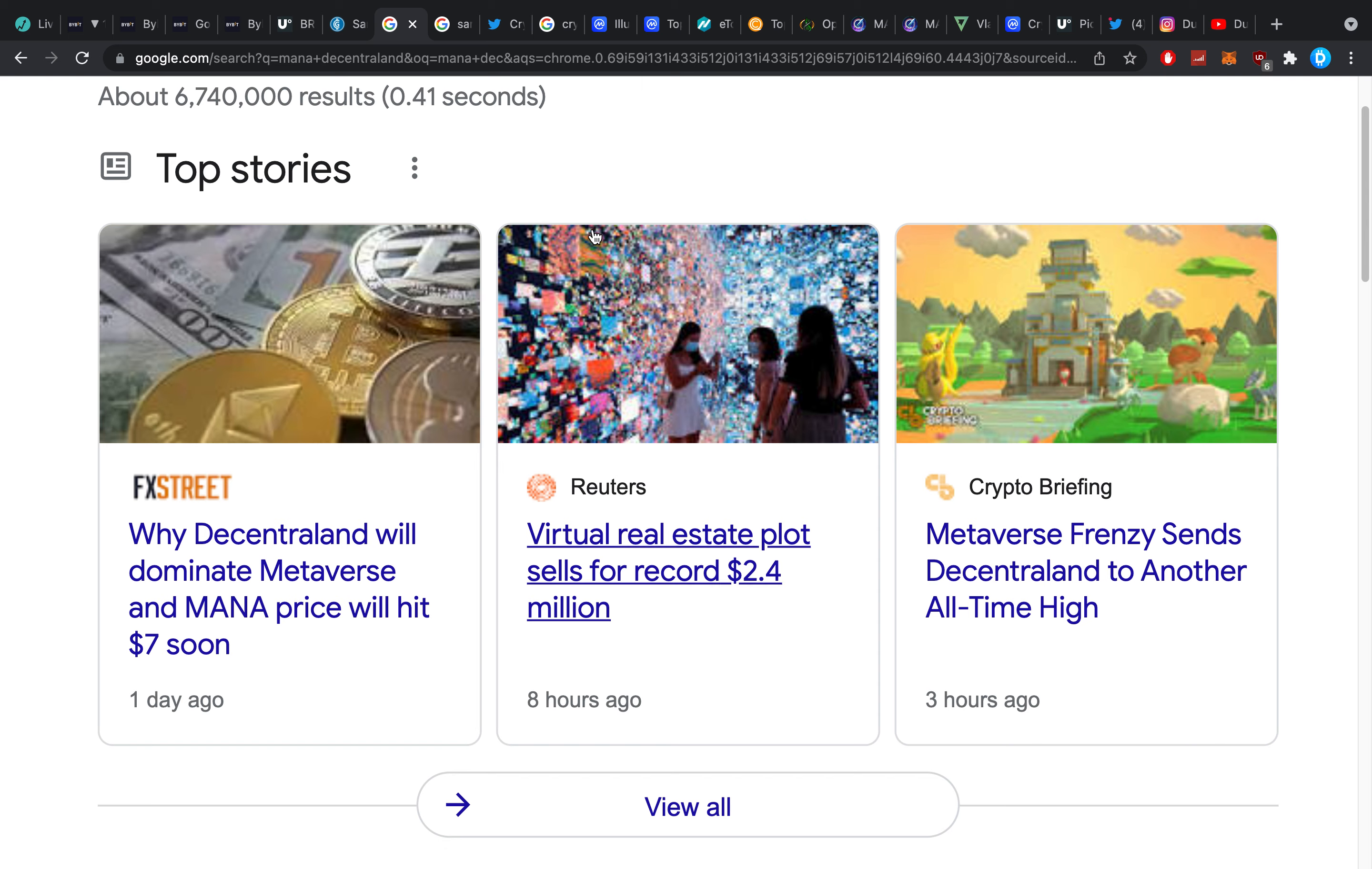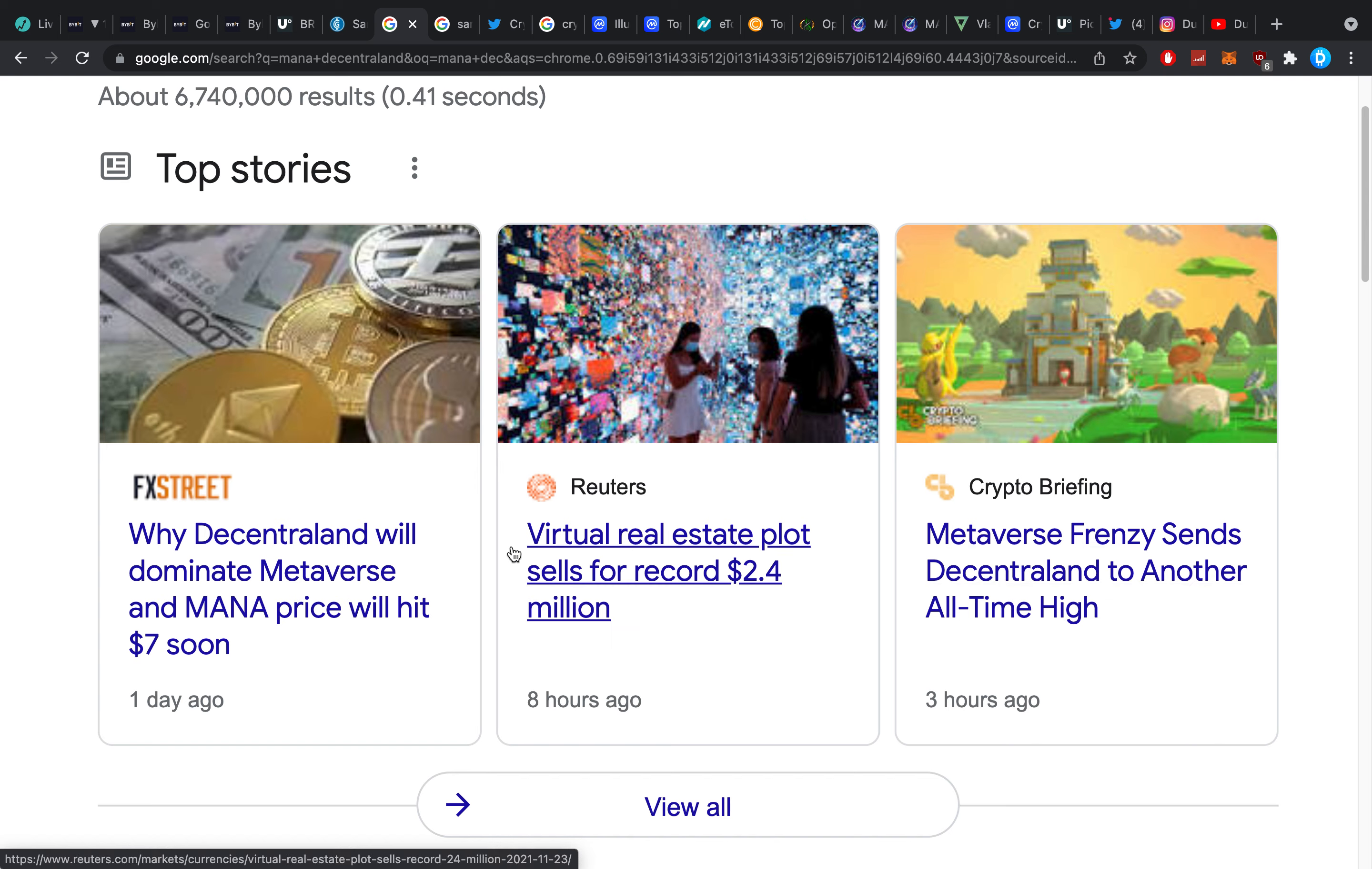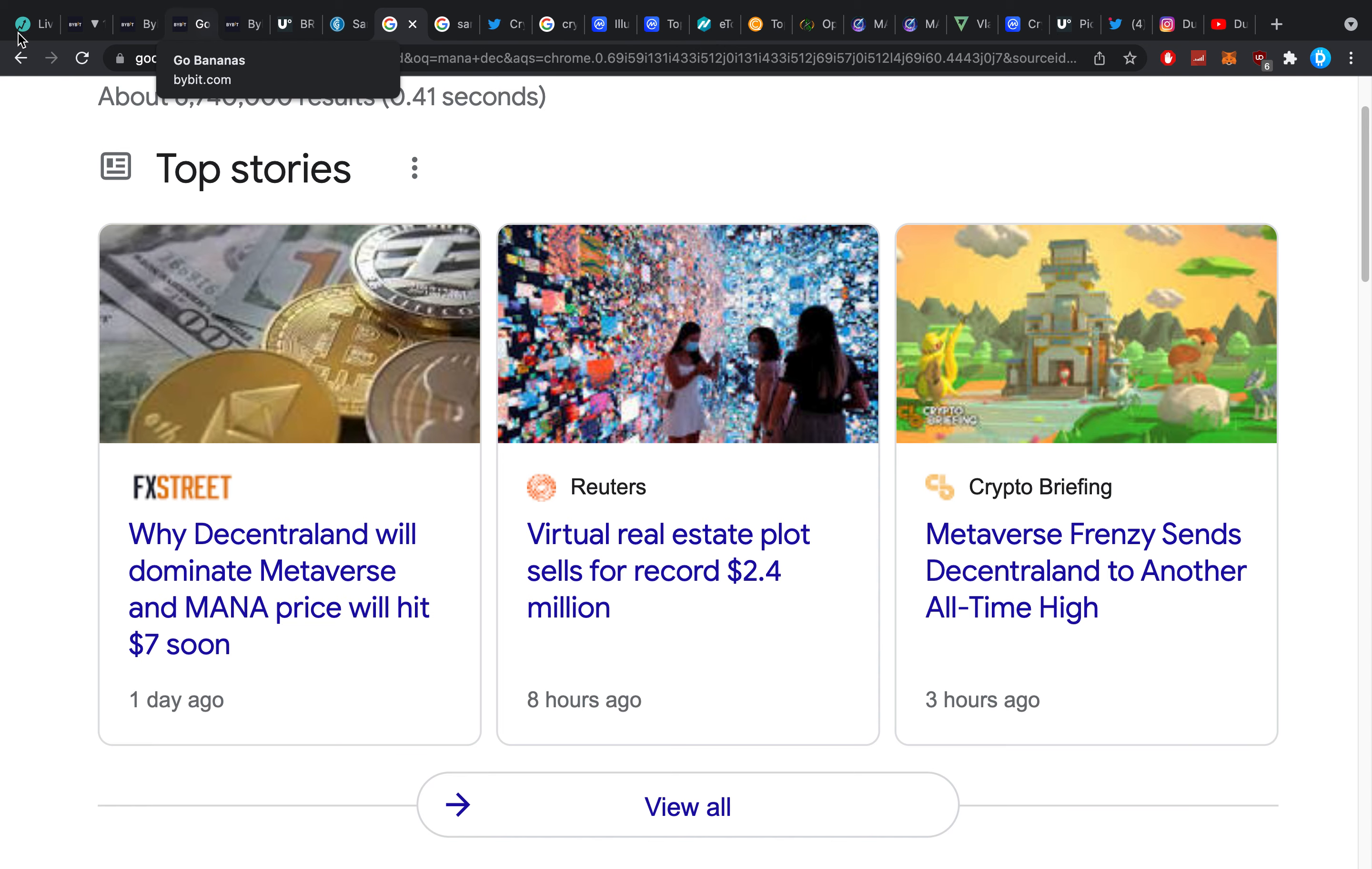So again SAND out that news for themselves. They have a launch 29th. Mana is also doing really amazing. They're having some records with the amount of real estate that they're selling. You can see here metaverse frenzy sends Decentraland to a new all-time high. People are just understanding now piece by piece that this is the stuff we got to go for.